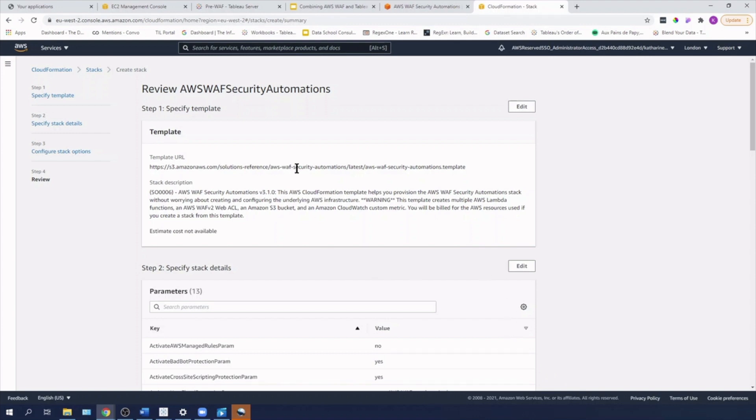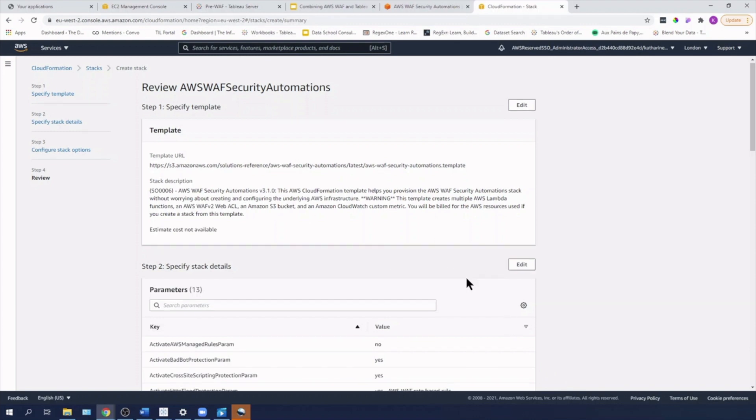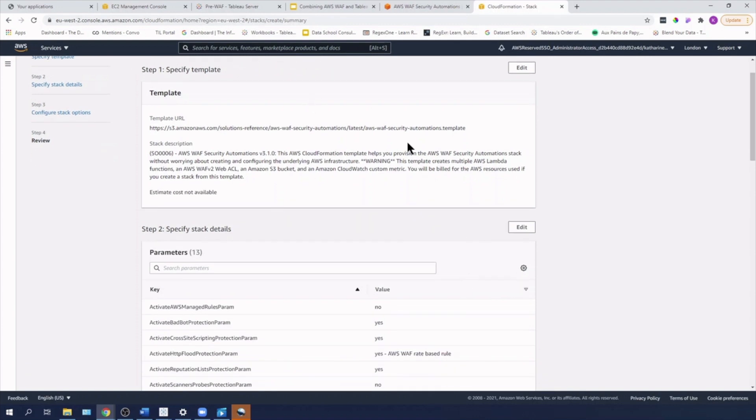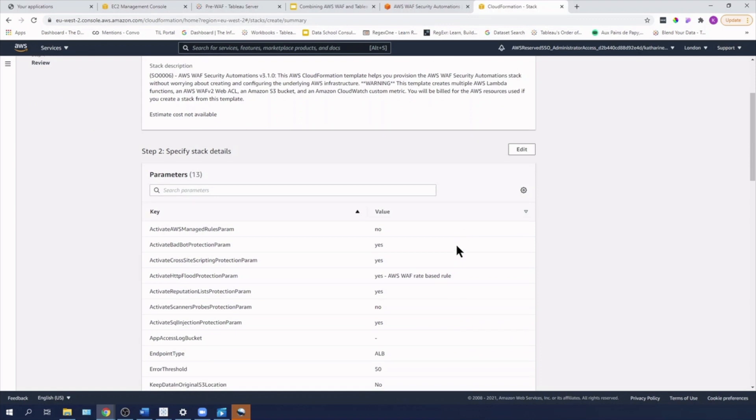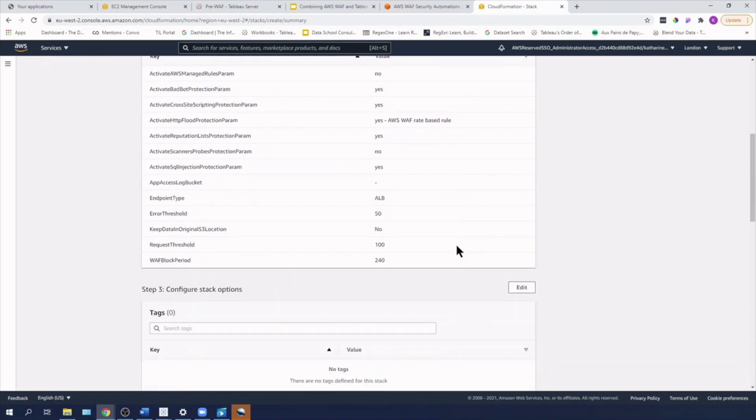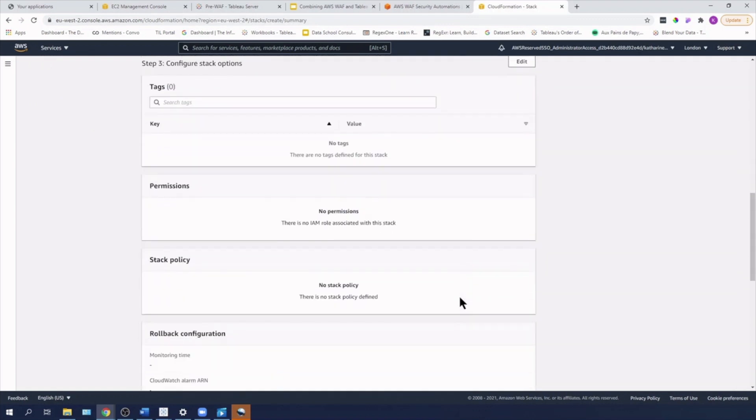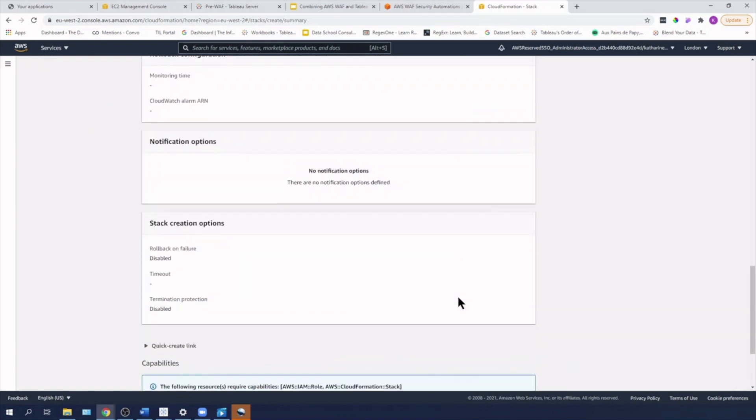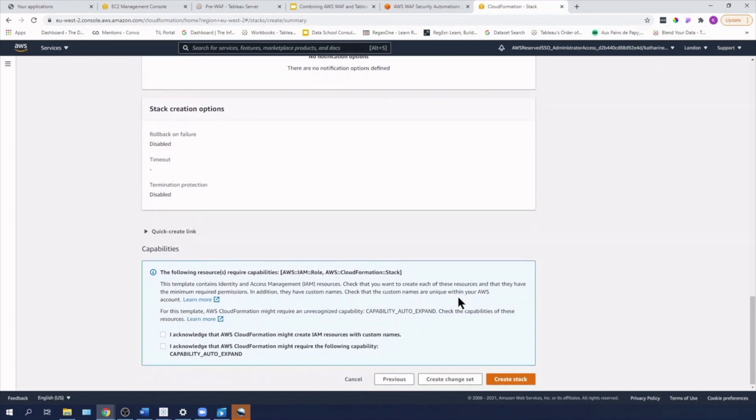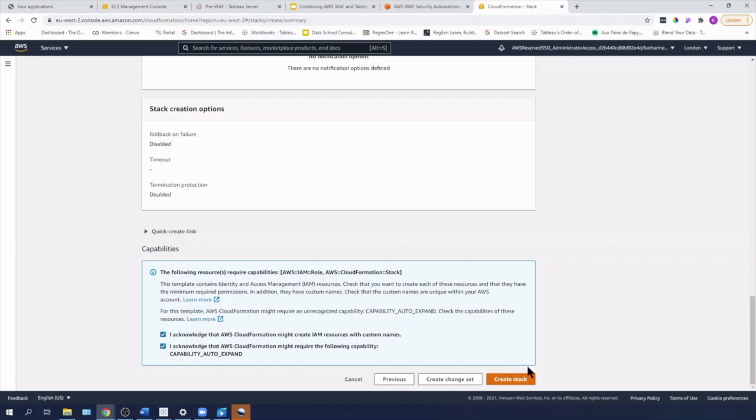So I'm going to review the setup parameters and everything looks good. I'm going to scroll down to the capability section and I'm going to acknowledge that AWS CloudFormation might create IAM resources with custom names. And I'm also going to acknowledge that AWS CloudFormation might require the following capability, capability auto expand. And I'm going to hit create stack.